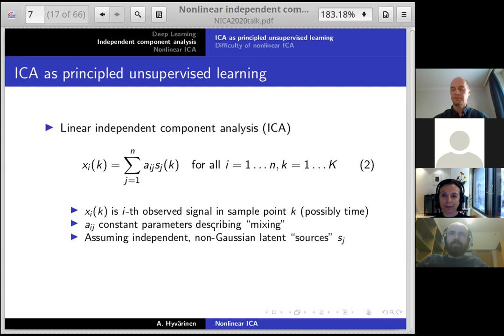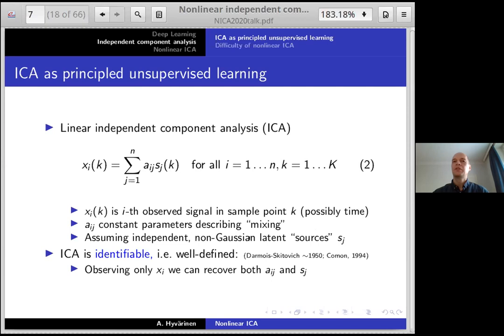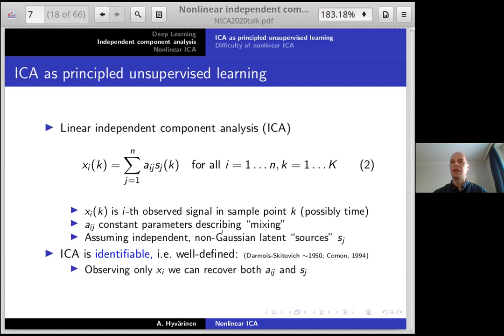The basic assumption is that these latent variables are not only independent, as the name says, but also non-Gaussian. Based on non-Gaussianity together with independence, we get a rather surprising theorem: this model is identifiable. That means when you only observe x, you can actually recover both the a's and the s's. This became famous after Comon published a paper in 1994 in the context of ICA, but actually it goes back to probabilistic theory by Darmois and Skitovich around 1953. This is in stark contrast to PCA or classical factor analysis, where you assume Gaussian data — in the Gaussian case you don't have identifiability.